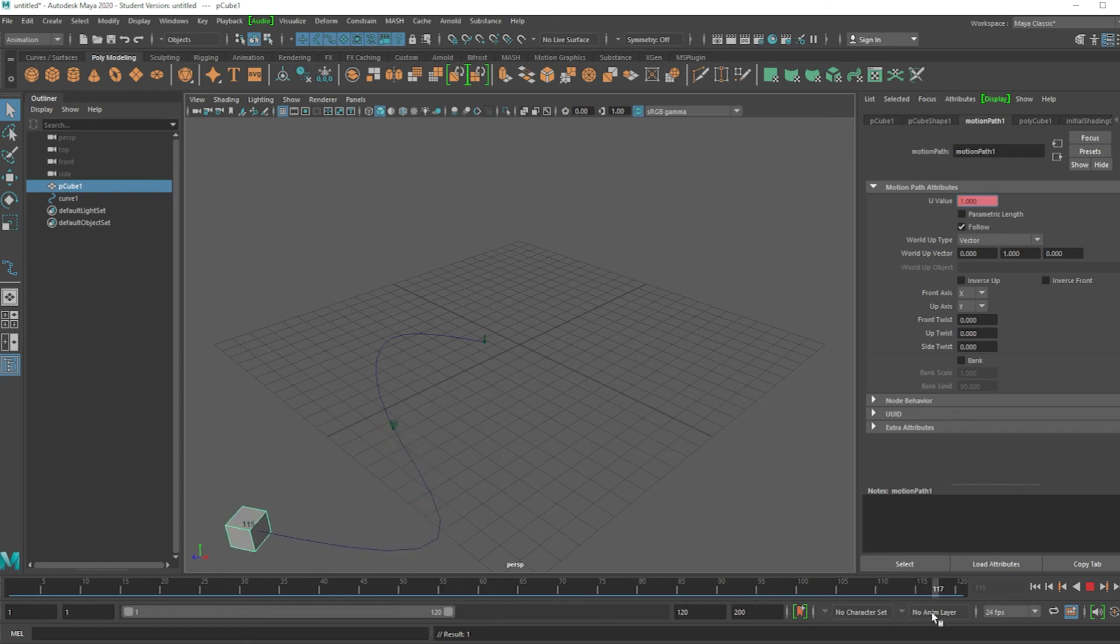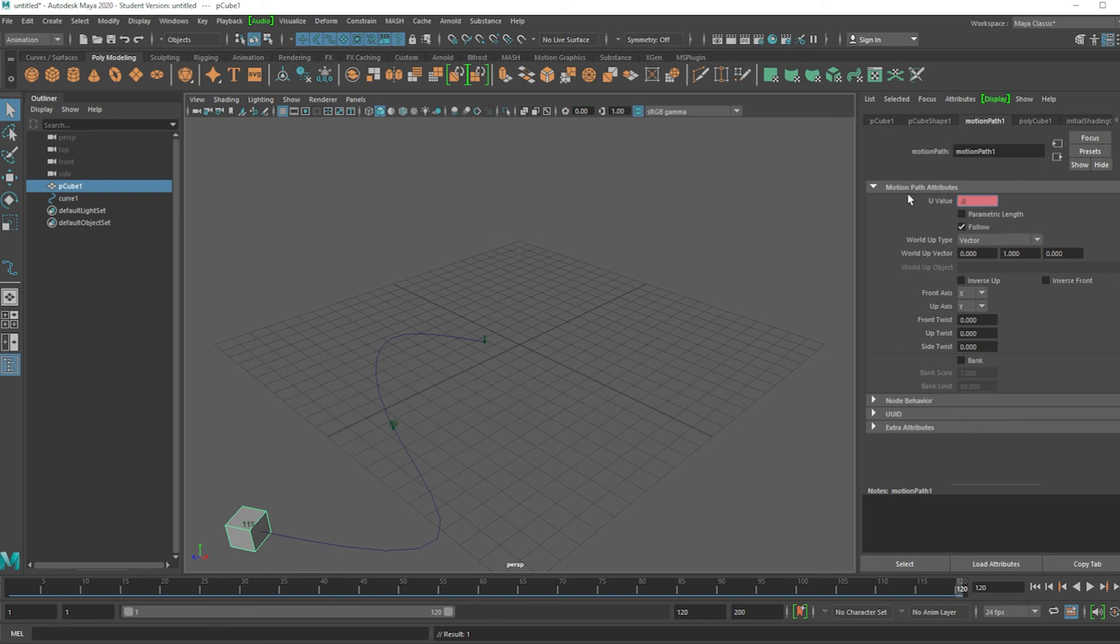If you want it to go in reverse all of a sudden, at frame 115, let's go to frame 120. Let's move it back to 80% of the path, which is 0.8. Right click, set key.